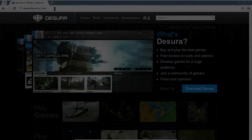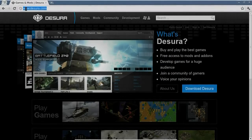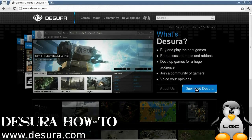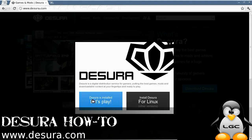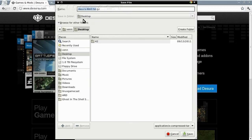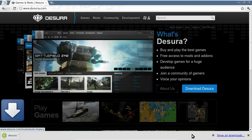All we need to do is go to desura.com and click Download Desura. Don't have it. So, install Desura. I'm just going to put it on the desktop for the time being. Click Save.